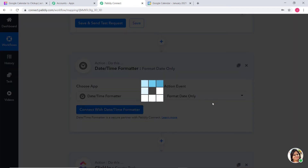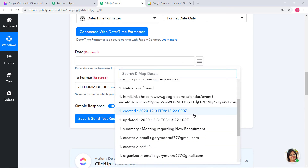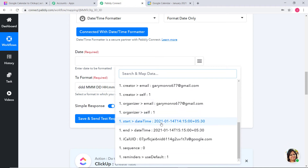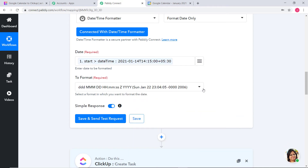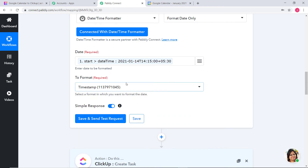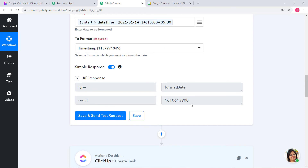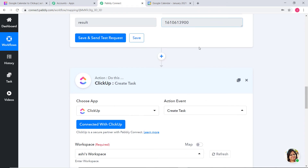Connect with Date or Time Formatter. In the date field, I am going to map the start date — Start Date Time — and convert it to timestamp format. Save and Send Test Request. We have our API response in timestamp format. But the issue is this date is in timestamp format but not in milliseconds, so we have to convert it into milliseconds.